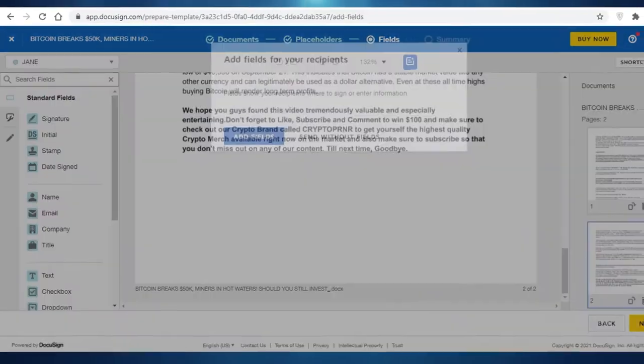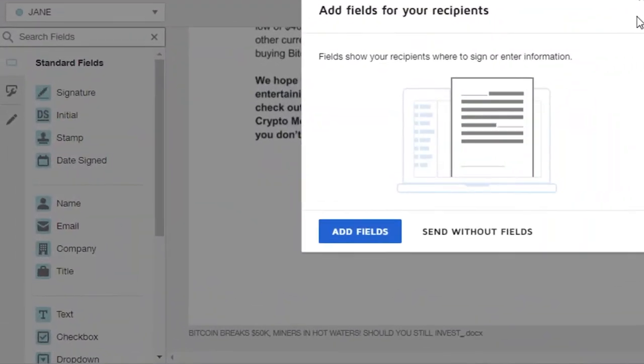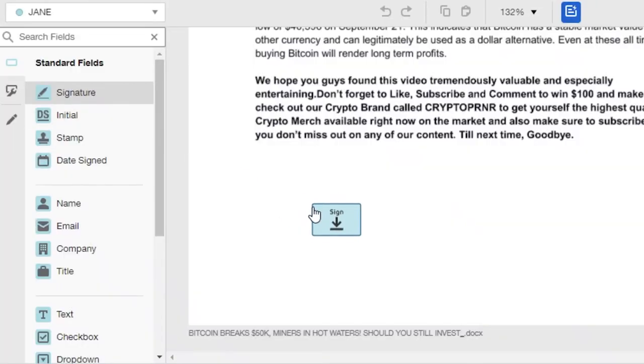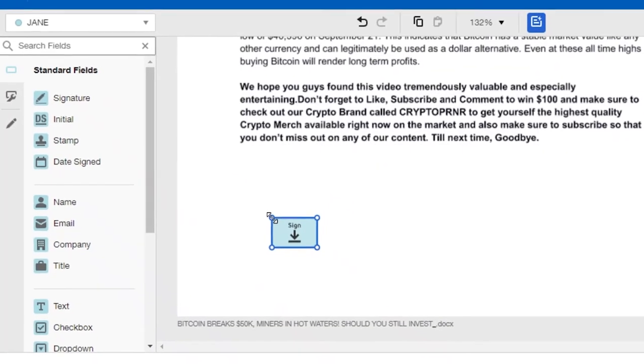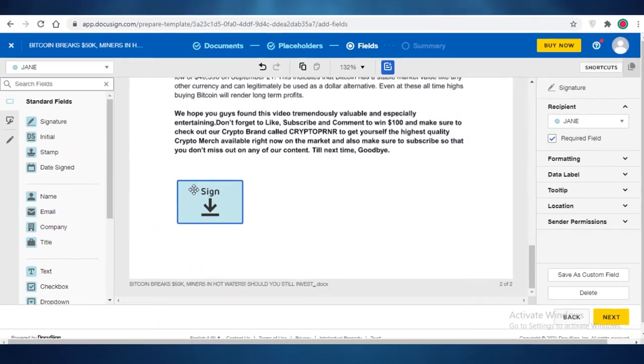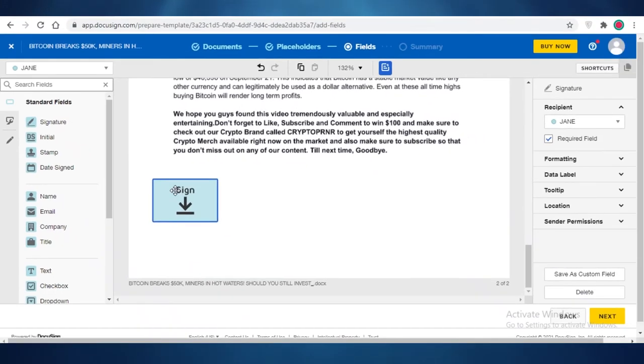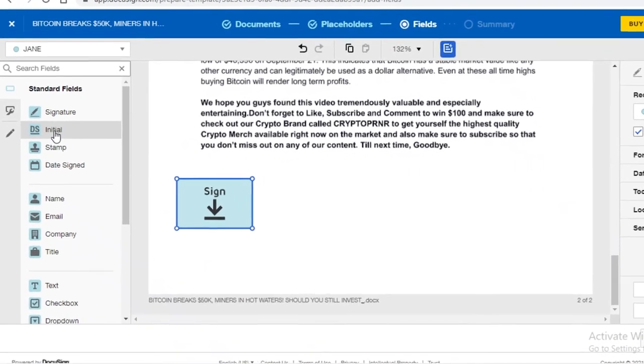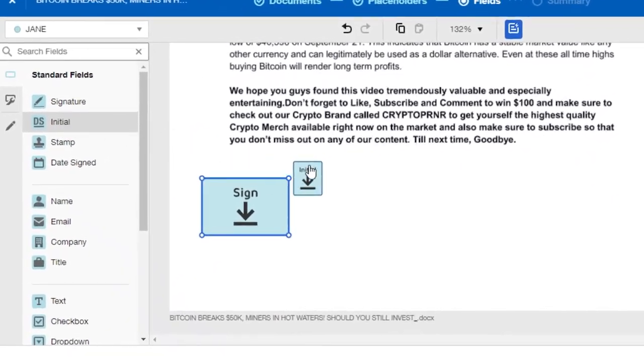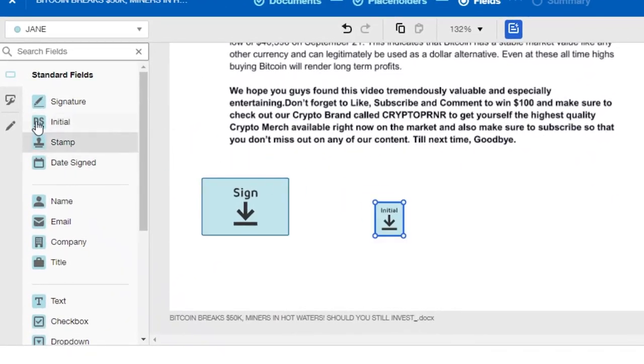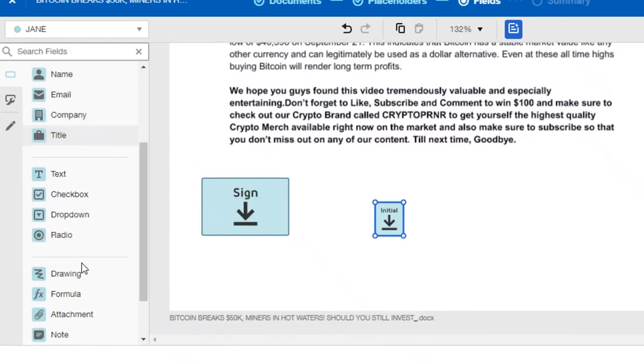I'm just going to click on signature. So I'm going to add this signature section over here. This is going to be the place that they're going to sign in, and you can add an initial section. You can add a stamp, a date signed. You can add names, emails, company titles.